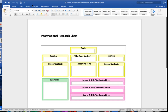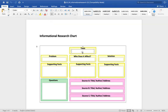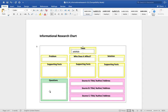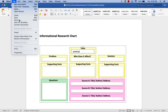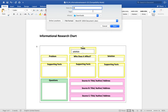Here is your chart. You're going to put in your topic - so if you're writing about jellyfish, you're going to fill it in. You're going to look at the articles and see what the problem is with the jellyfish, who it is affecting, and what kind of solution can solve this problem. You're going to provide supporting facts, the questions that you may have or things you want to know more about, and you're going to put the title, author, and web address for each source. When you are done, go to Save As.